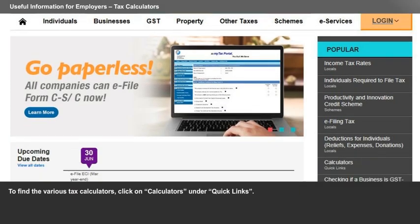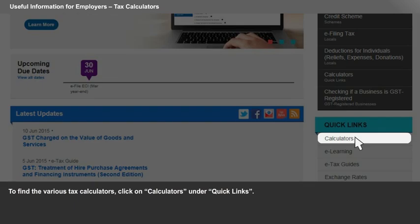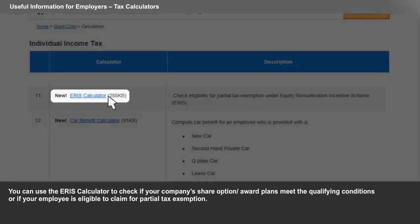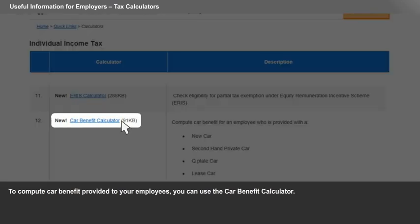To find the various tax calculators, click on Calculators under Quick Links. You can use the ERIS calculator to check if your company's share option or award plans meet the qualifying conditions, or if your employee is eligible to claim for partial tax exemption. To compute car benefit provided to your employees, you can use the car benefit calculator.